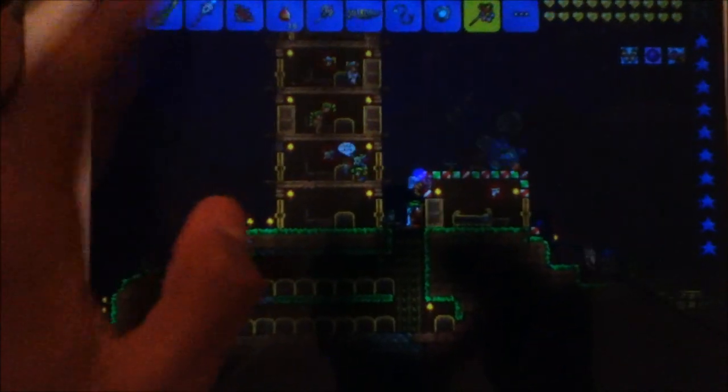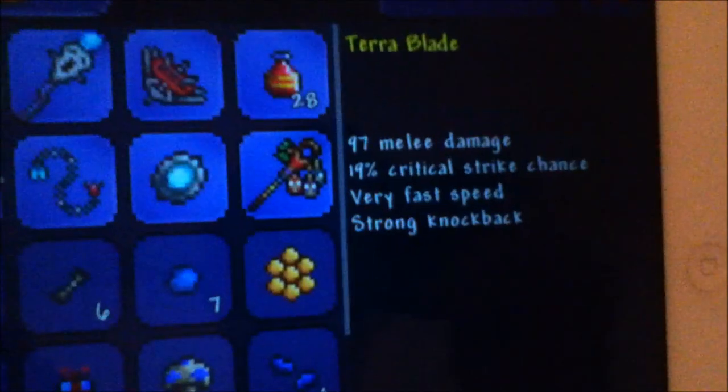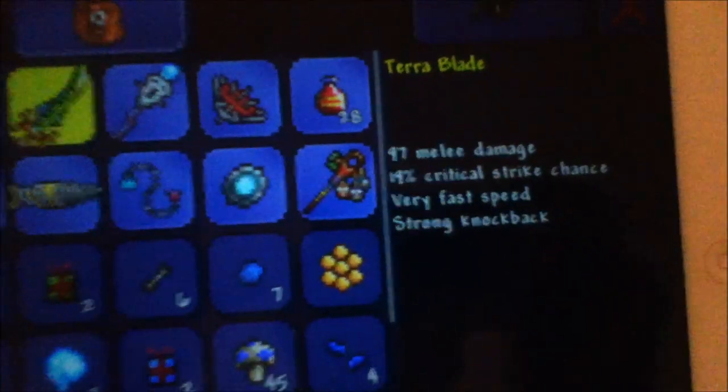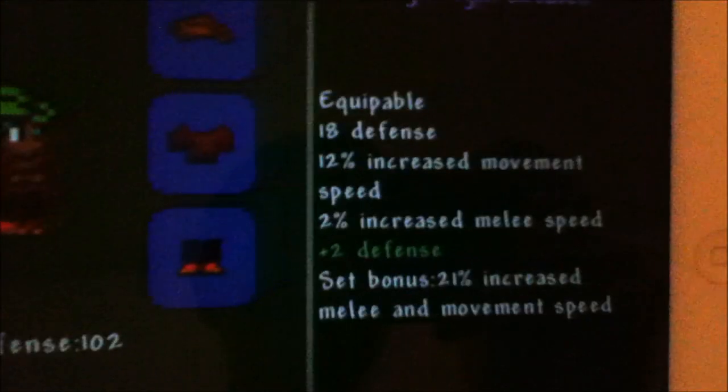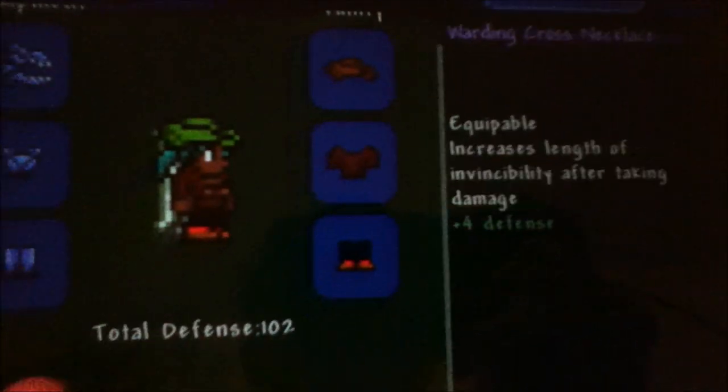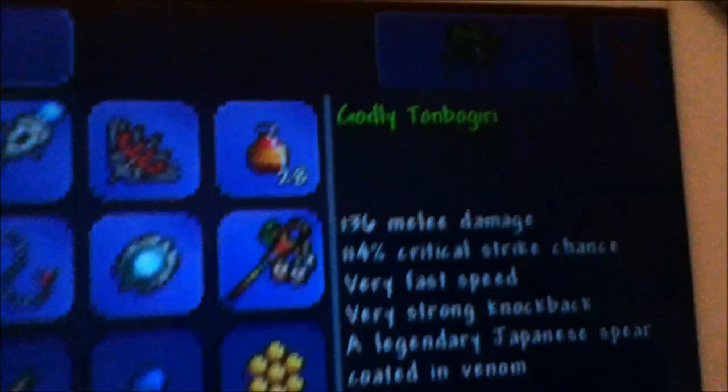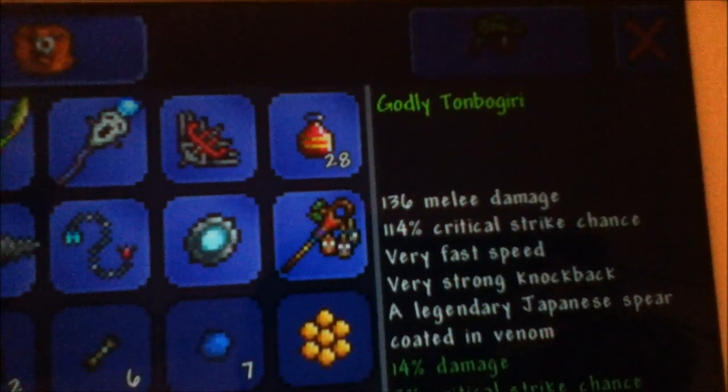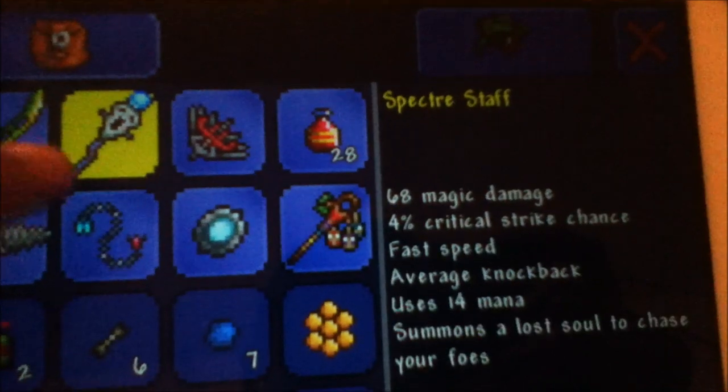Let's go in here and check out the Terror Blade which has 97 melee damage with this character file. We have the Legendary, the Godly, the Terror Blade, the Spectre Staff, and by request the Godly Vampire Knives.